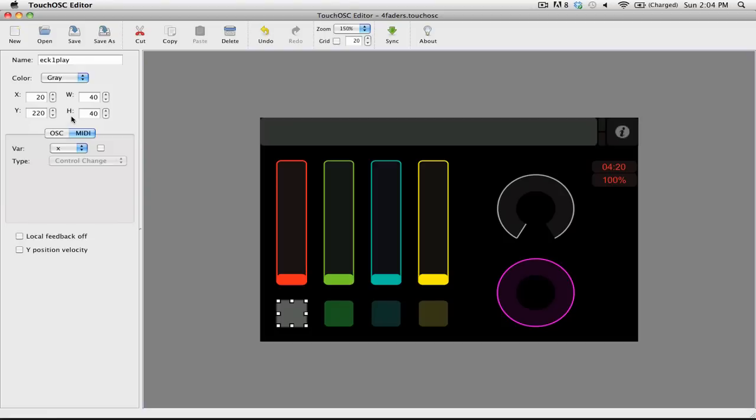Underneath color, you have x and y. This is the position of the control in your layout. Also, you have w and h, width and height, and that represents the size of your control.